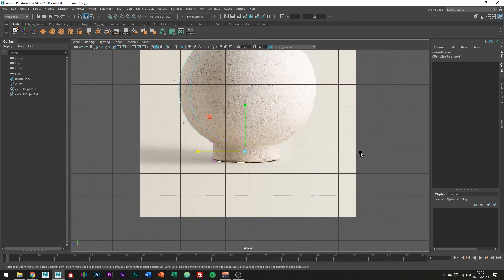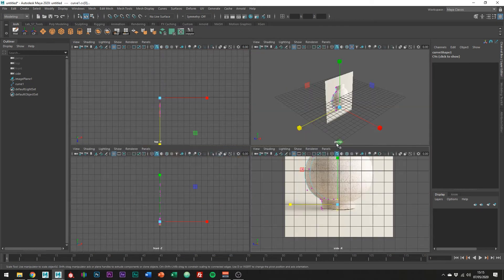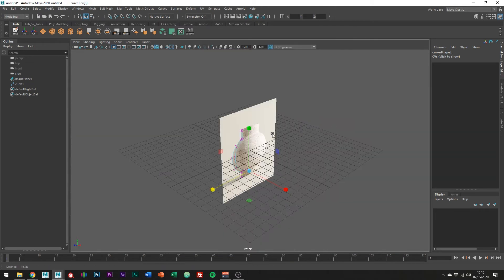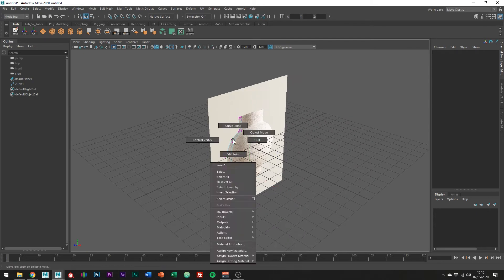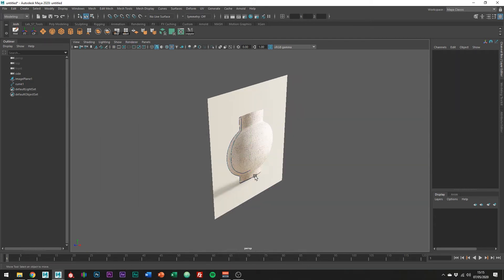I'm just going to hop into perspective mode now and go ahead and delete the image plane as we no longer need it.